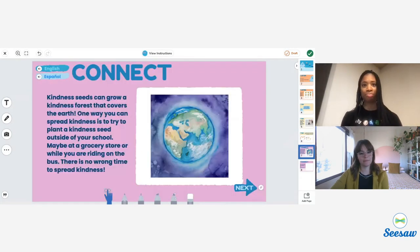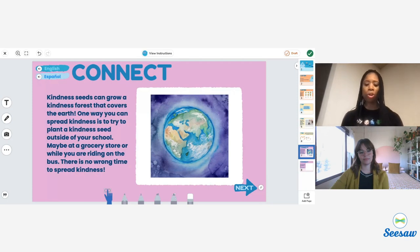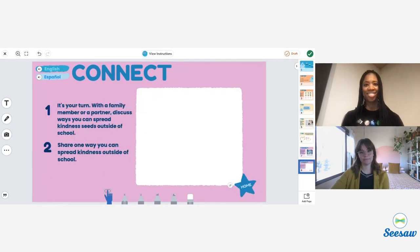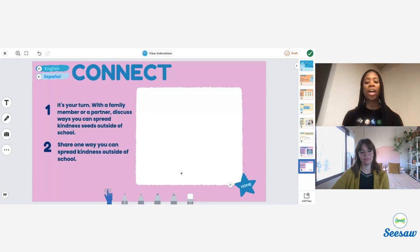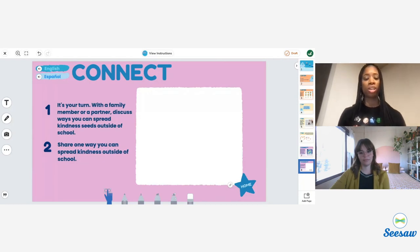For this try activity, students are encouraged to share a kindness seed with someone nearby and use the Seesaw tools to share how they feel after sharing that kindness seed. I'm going to select the pen, draw how I'm feeling, and then tap the microphone and record: 'My heart is happy.' Students can play that audio back and listen. Once they're done, they move on to the connect activity, which is designed to be completed with a partner or a family member to deepen the learning. Students discuss and then share in Seesaw one thing they can do to spread kindness outside of school, then click the green check mark to post it to their journal.